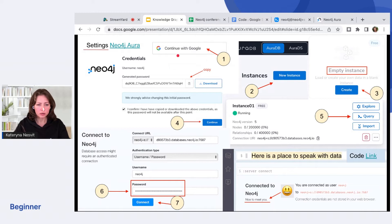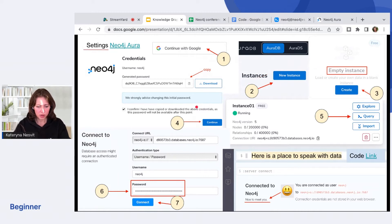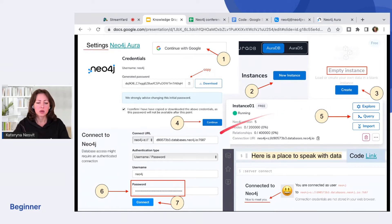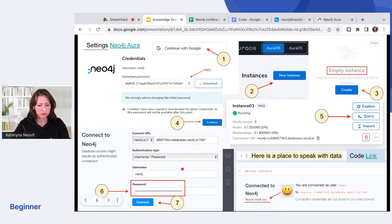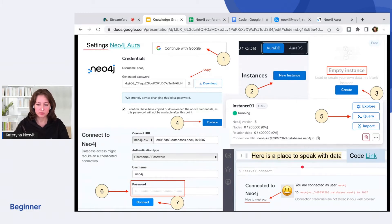We'll log in. Create a new instance. Select empty. Copy password. Click on query the data. Insert your password here. And that's it. You're connected. You can now start to speak with your data.